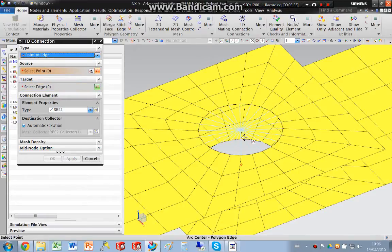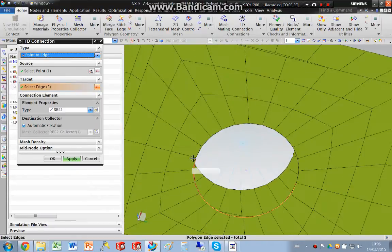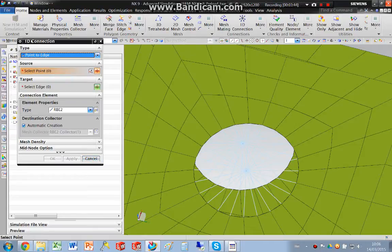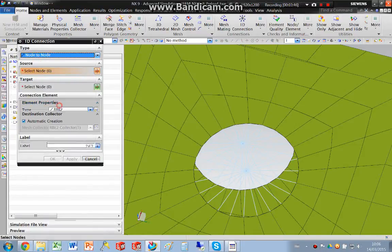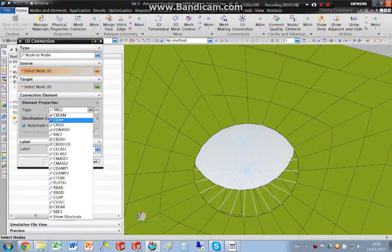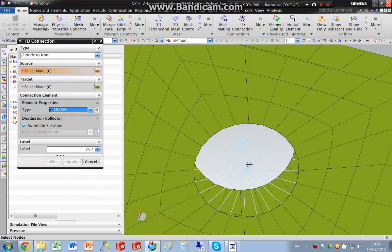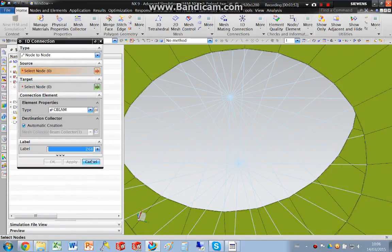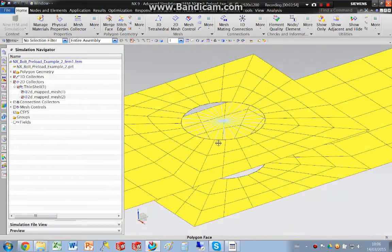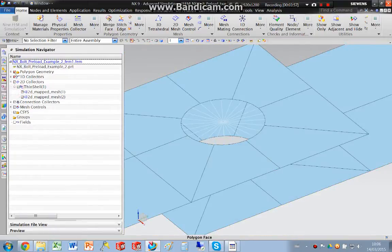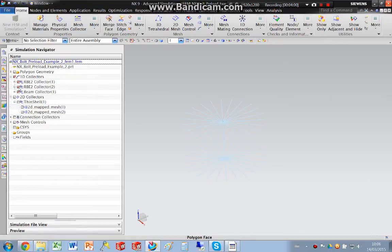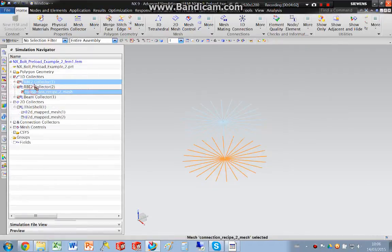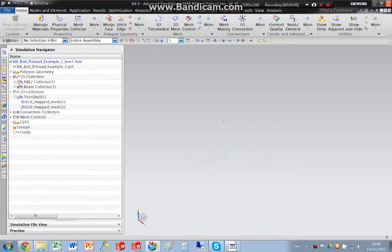And I'm going to do the same with the bottom elements. And then I'm going to create an element node to node, and I'm going to pick that node and that node. OK. So I'm going to put that into the same folder. I end up with my beam.